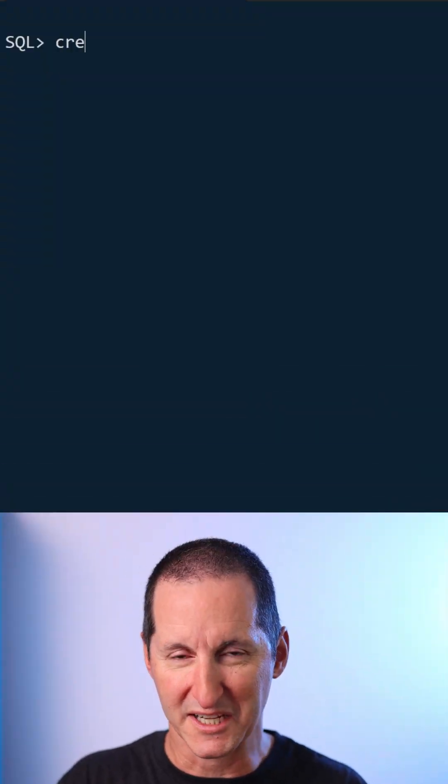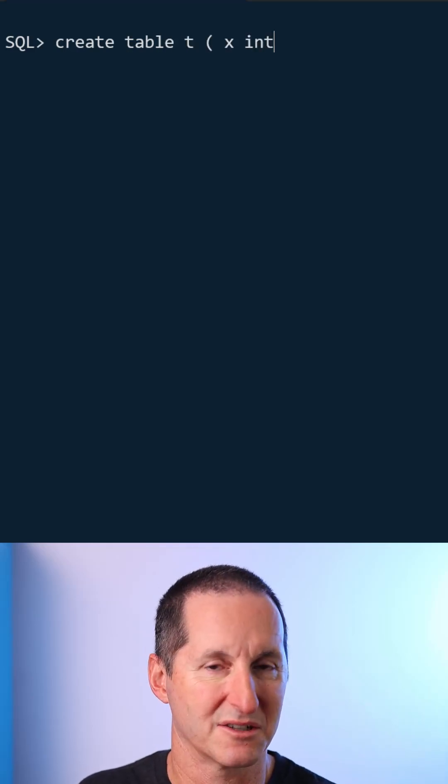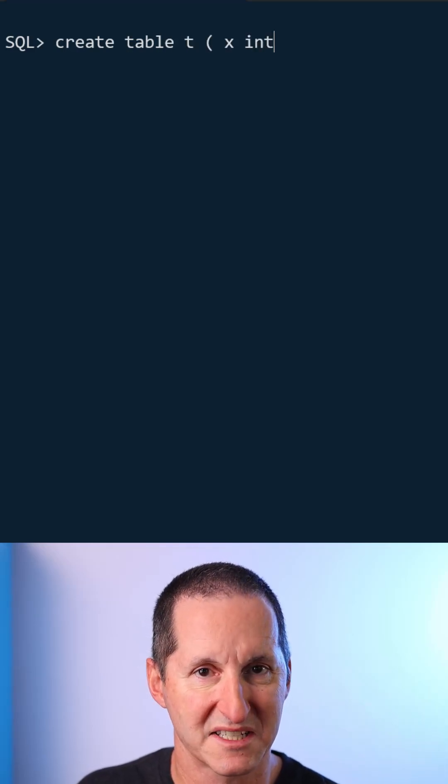If you're unfamiliar with virtual columns, here's a quick overview of what they are. I can create a little table here called T. It's got a column called X.